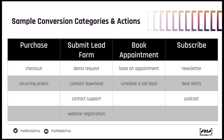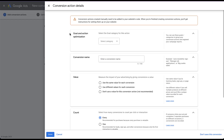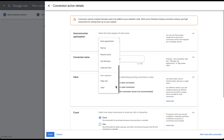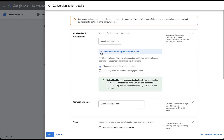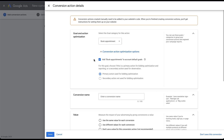Every time you create a new conversion action, your goal and action optimization need to be selected at the top. First you select the category — whether purchase, add to cart, subscribe, contact, submit lead form, or others — and then decide if you want it to be a primary or secondary action. If you create a goal using a category not currently in use — for example, book appointment — you get the option to either add book appointments to an account default goal and include it as a primary action, or leave it off. If you set it up one way and want to change it later, just edit the goal in the conversions page.